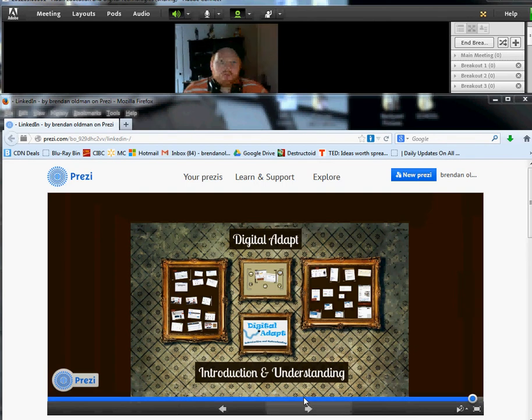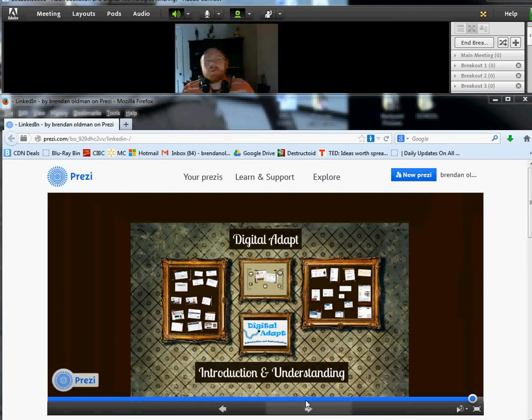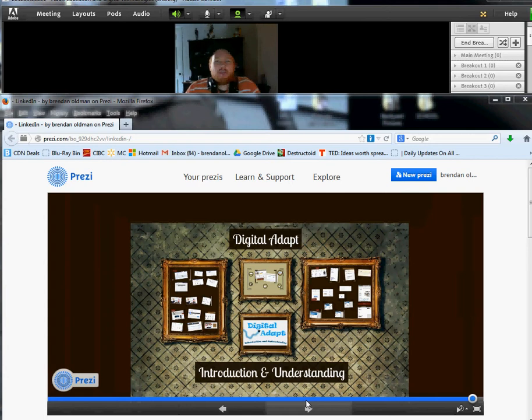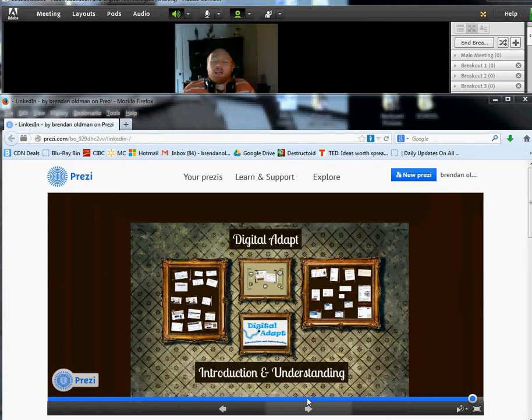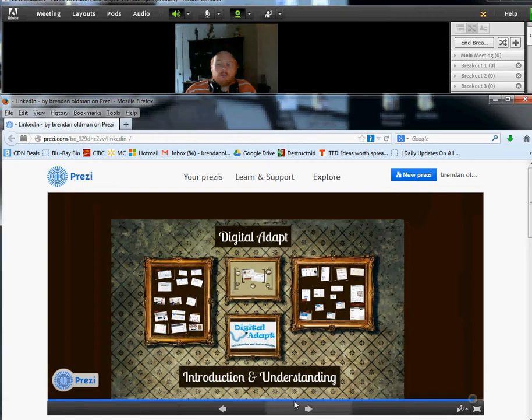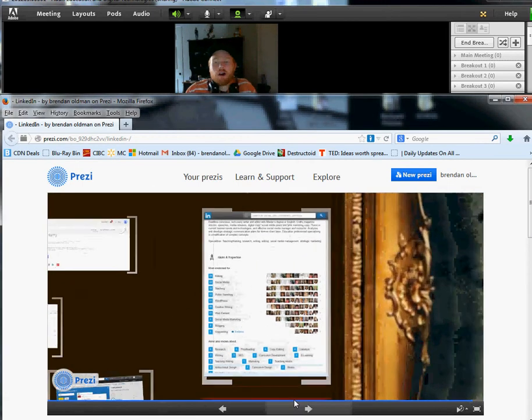Hi there, welcome to Digital Adapt Introduction and Understanding. This is going to be the final installment of the LinkedIn portion of Digital Adapt. We're going to be looking now at endorsing and referencing, so we've been talking about what exactly it means.